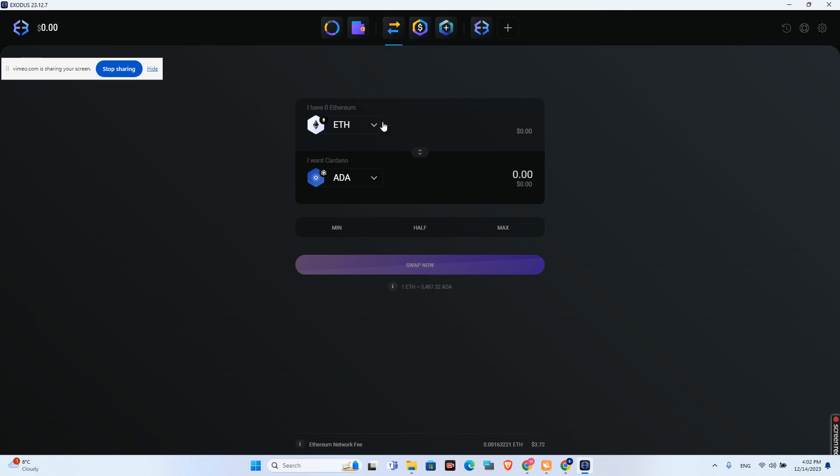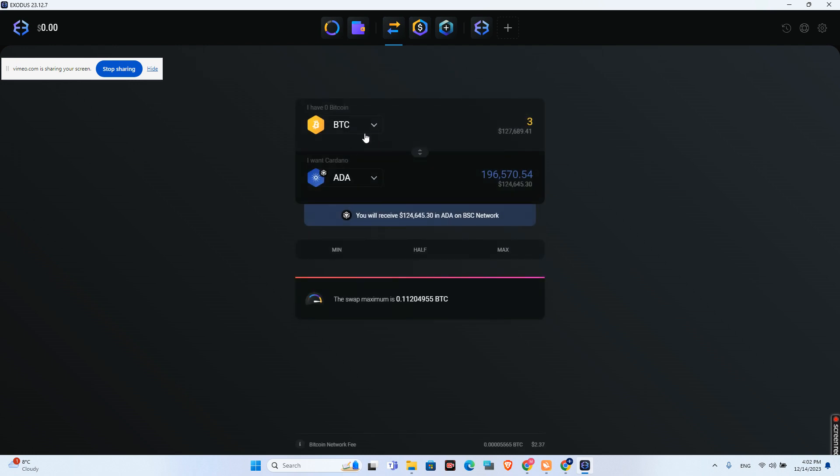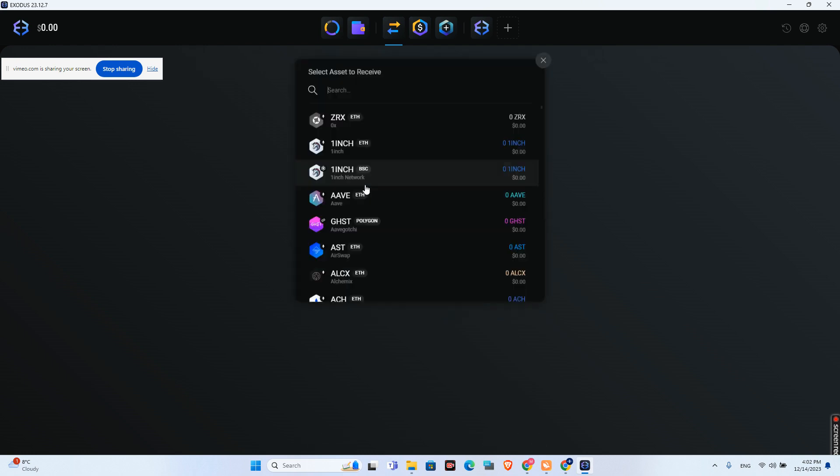Here I will choose what crypto I want to swap. So let's say I want to swap from BTC to Ethereum.